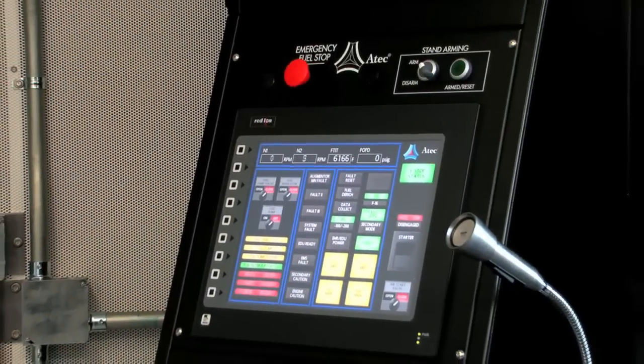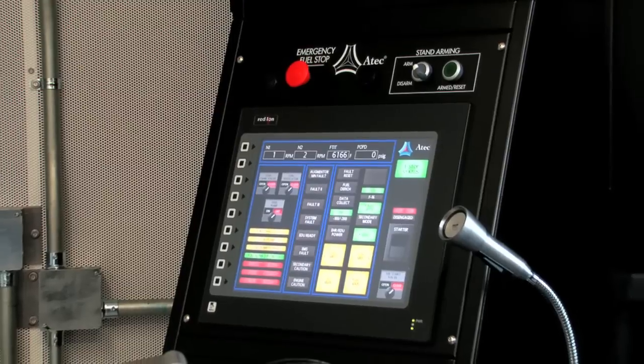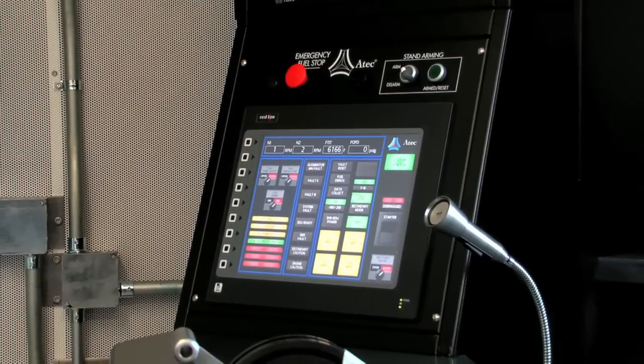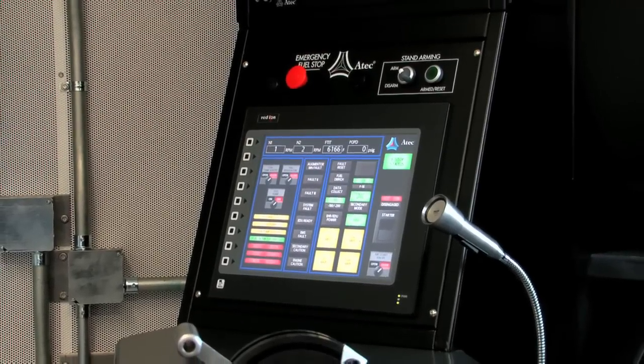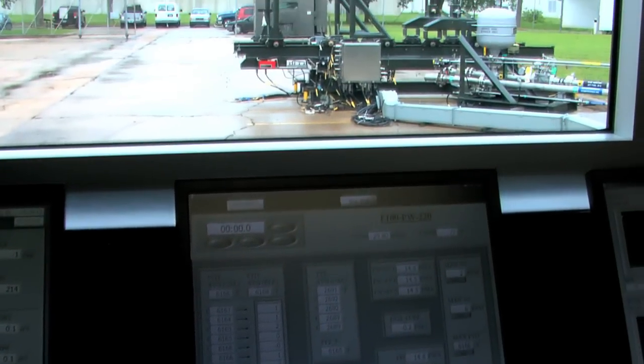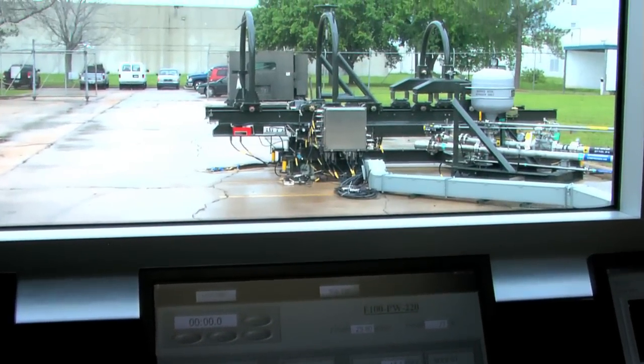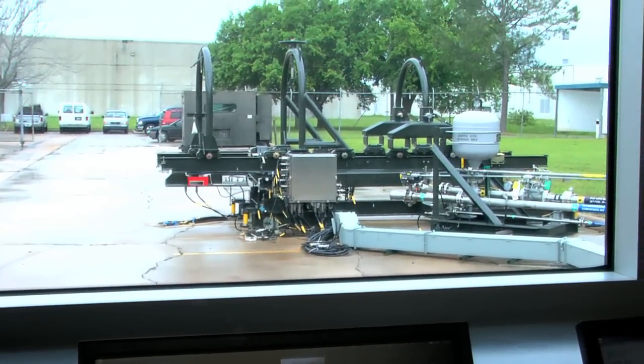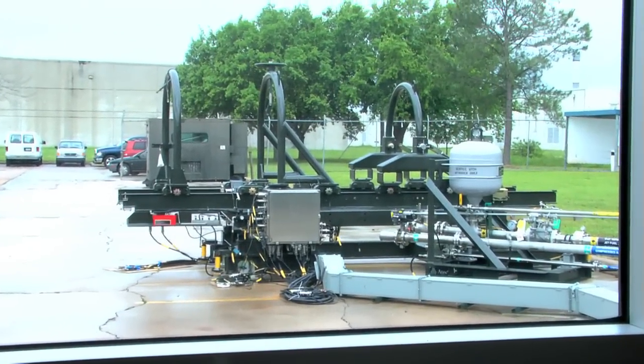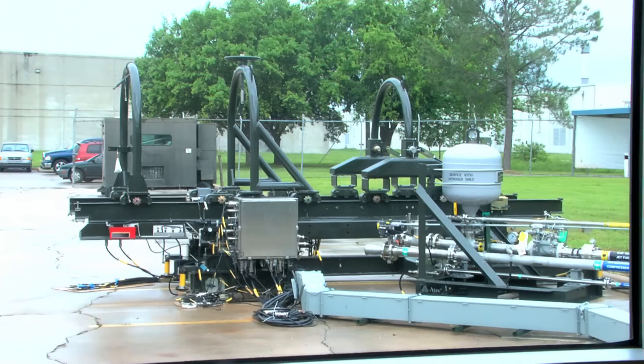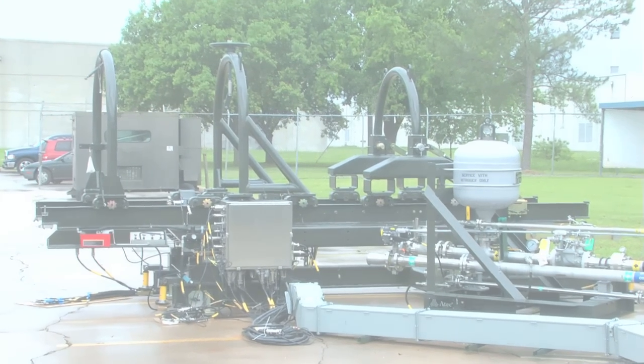Our alarm feature is also a very configurable system that allows you to set limits — high and low time-based limits — all those functions that are normally required for testing turbine engines.